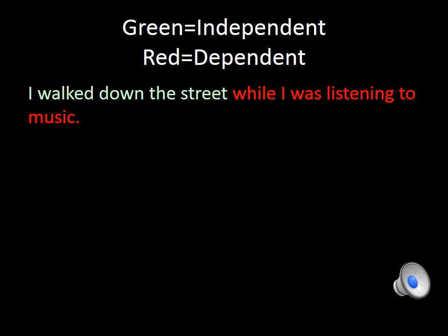On this side, we have an example of how you can find both an independent and a dependent clause together in a sentence. The part in green is our independent clause: 'I walked down the street.' In red, we have our dependent clause: 'while I was listening to music.' Together, they form the complete sentence: 'I walked down the street while I was listening to music.' If we remove the part in red, the part in green can function as a sentence all by itself — 'I walked down the street' is a perfectly fine sentence.